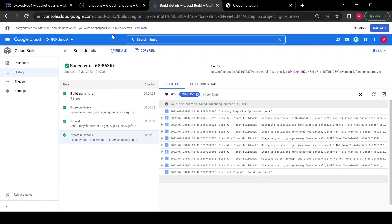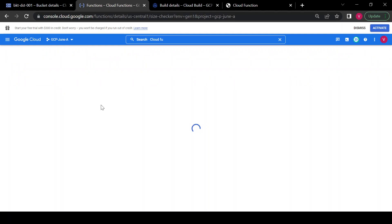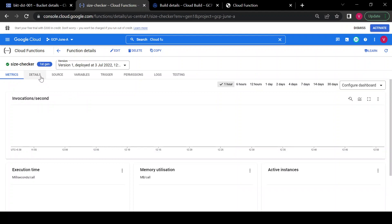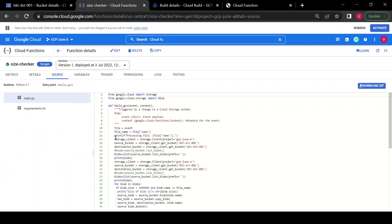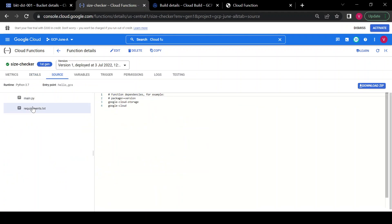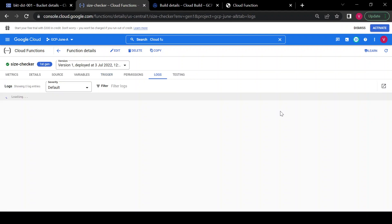Now I'll go to Cloud Functions and explore what is inside my Cloud Function. In the details you have the service account, the source code with main.py and requirements.txt, variables — currently nothing set — and the trigger, which is the Cloud Storage bucket. Any event on this bucket of this event type will trigger your Cloud Function. And here the main thing you will have is the logs.